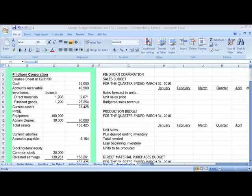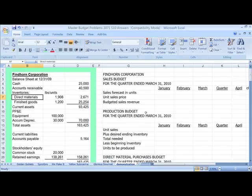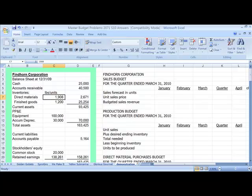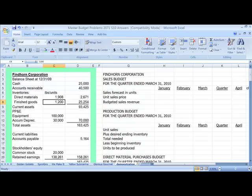Now, in order to start the new year, you're going to need some direct materials so that you can continue with production. The direct materials that you have available at the beginning of the year are right here, and you have 1,908 pounds of direct material available. You also have finished goods, and the finished goods are 1,200, so that you can begin sales in January.